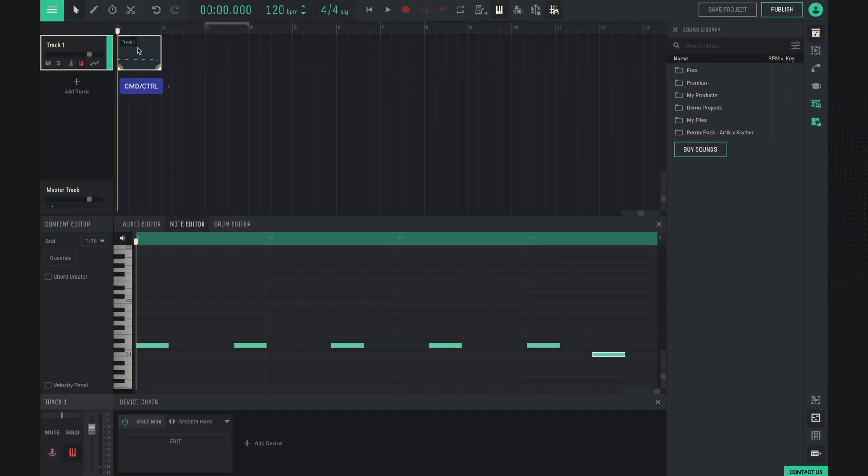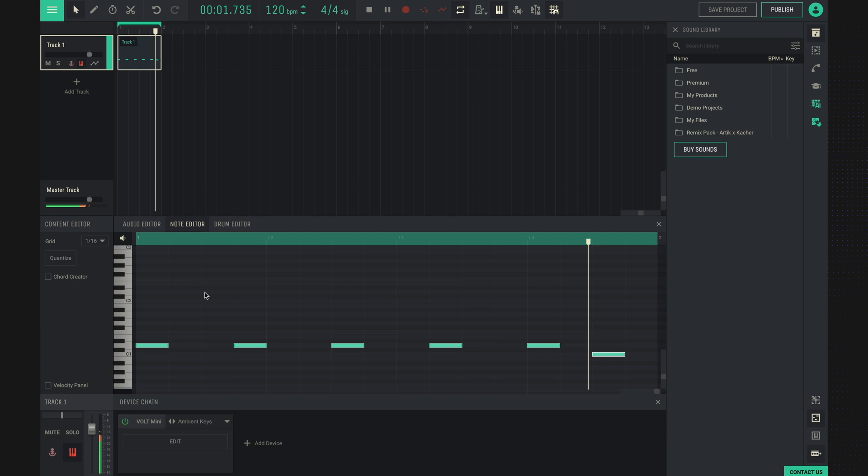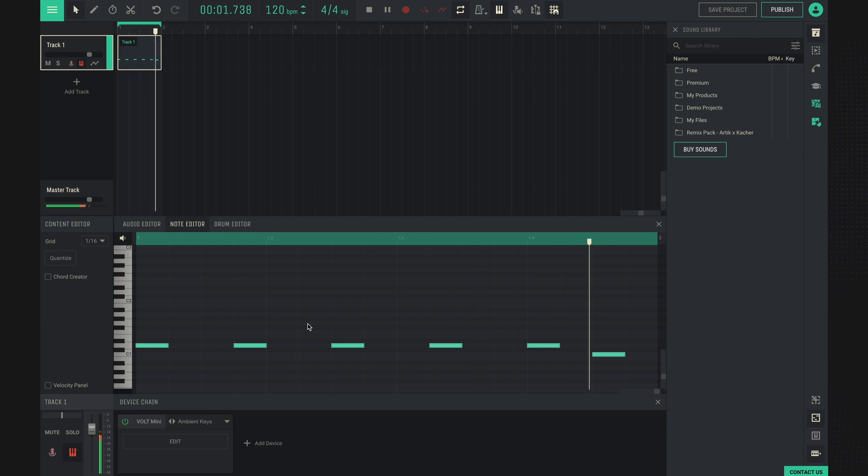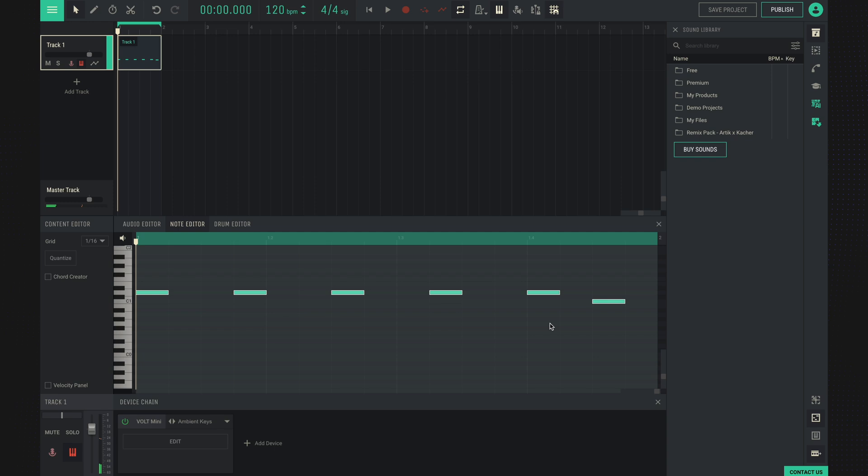Let's press Command-L to loop that area. With all notes highlighted and the Shift button held down, we can use the up and down arrows to drop our part an octave higher or lower.